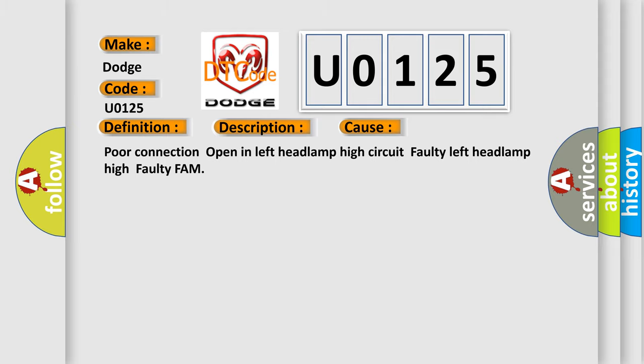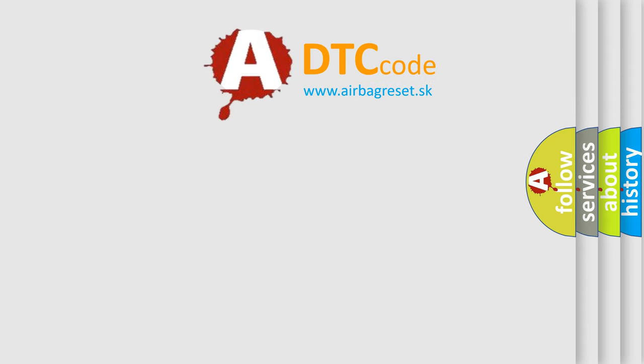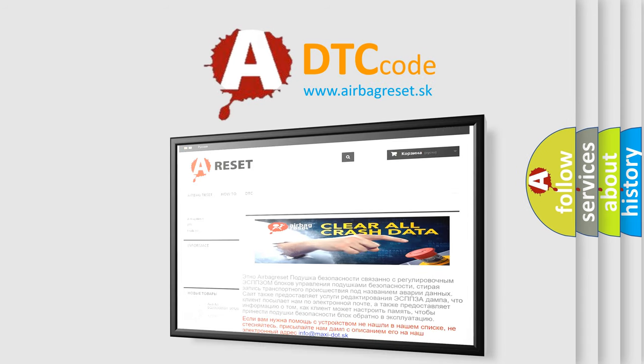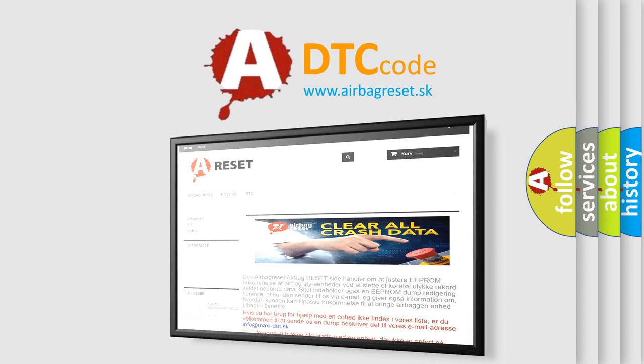The airbag reset website aims to provide information in 52 languages. Thank you for your attention and stay tuned for the next video.